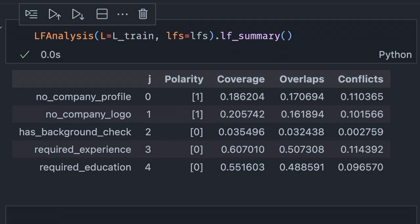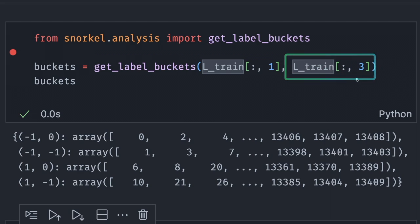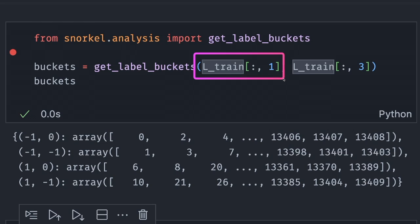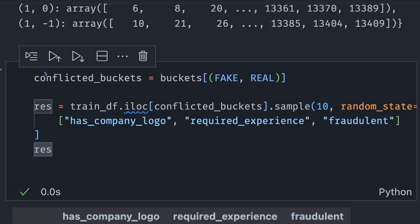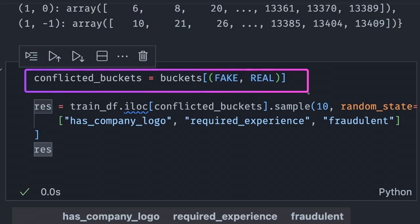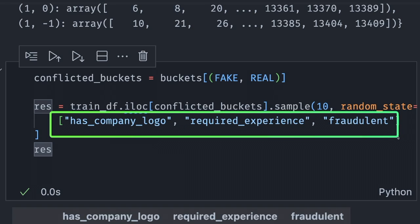We can see that there are some conflicts between labeling functions. This could mean that one labeling function predicts a job posting is fake while another predicts it is real. Let's see if there is any conflict between the noCompanyLogo labeling function and the requiredExperience labeling function. We use getLabelBuckets to get data point indices organized by label combinations. This method takes two arrays of predictions — the first from noCompanyLogo and the second from requiredExperience — then we get the bucket with conflicting label combinations and randomly select 10 samples to display.